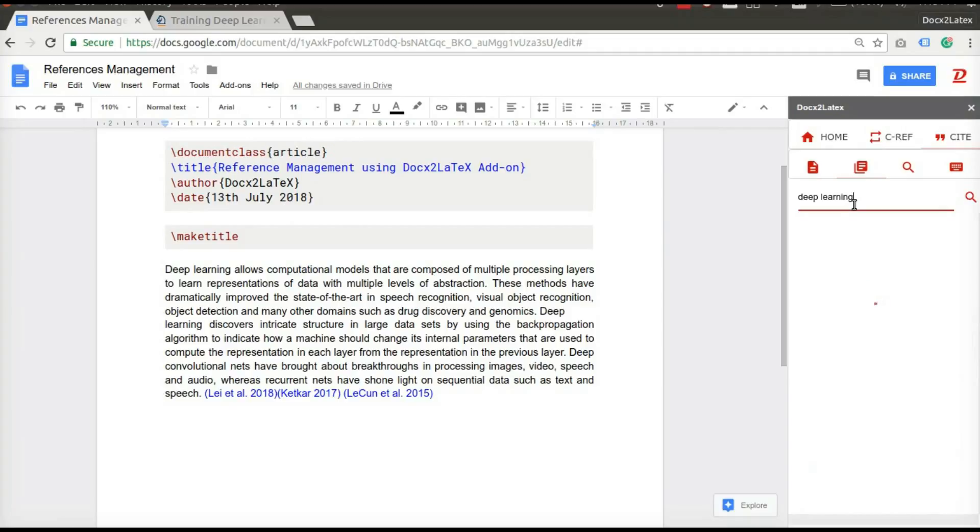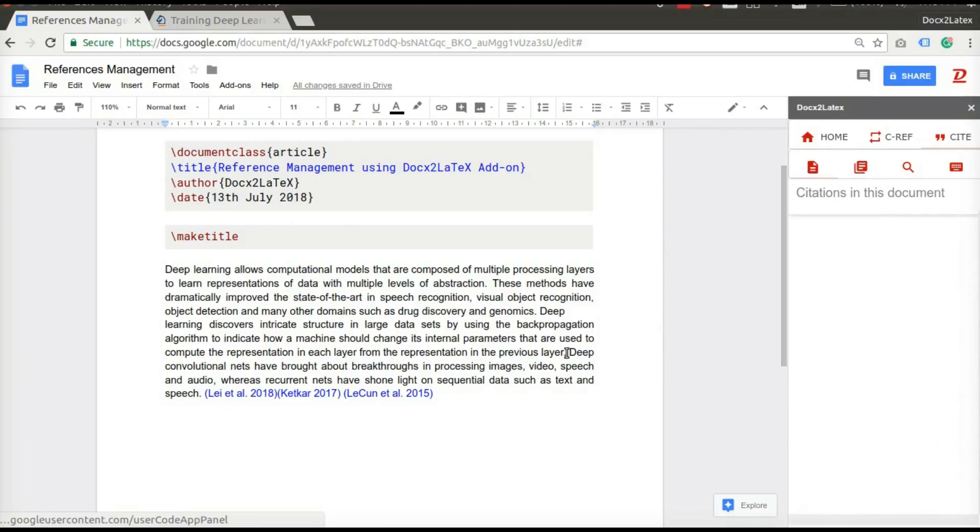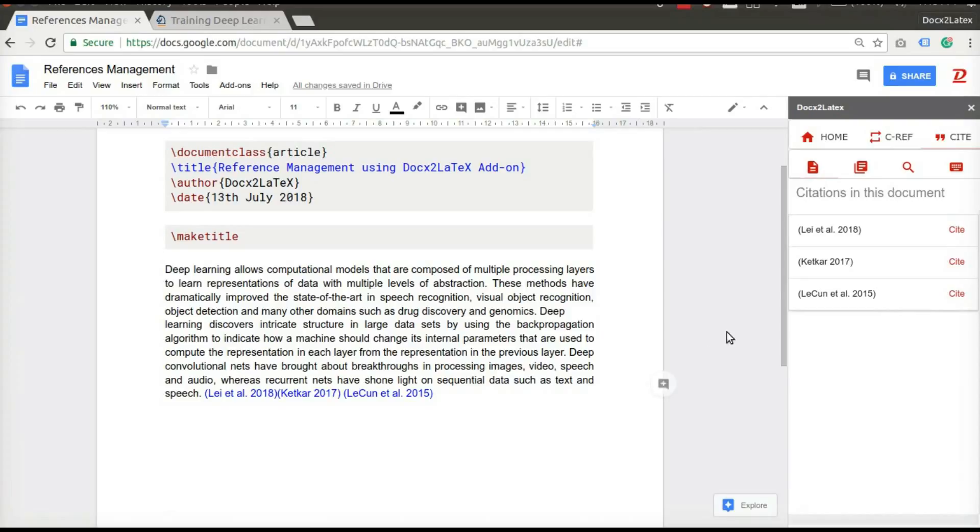Click here to see all the citations in the current document. This will help you to see the citations added by your collaborators and reuse them.